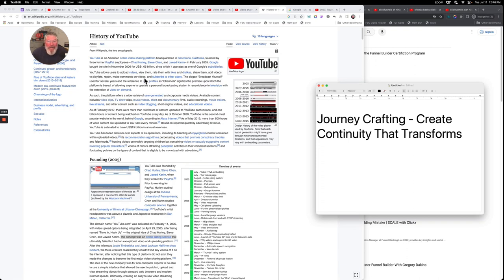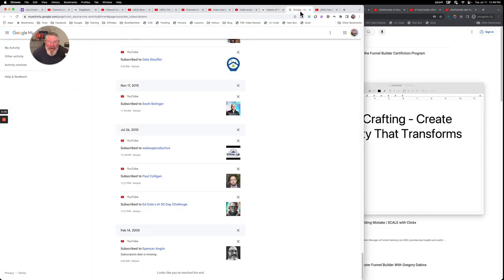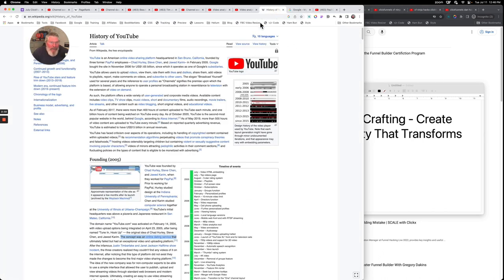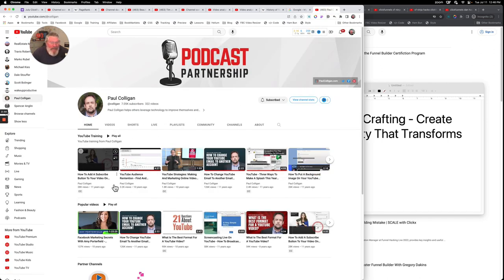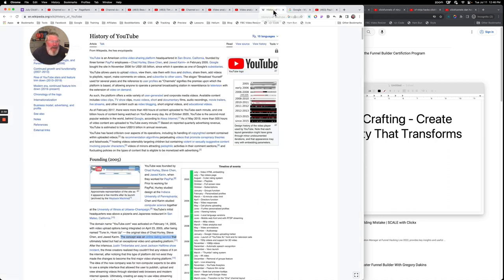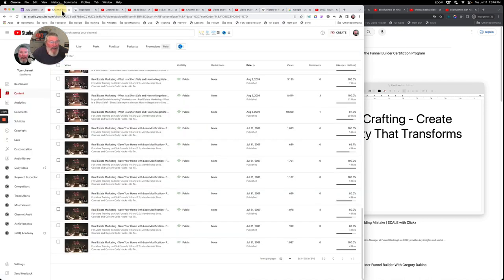I've been around YouTube for a long time. Looking back at my account history, I can see I subscribed to Spencer England's account on February 14th, 2005 — right around when YouTube started. Up here I can also see accounts from Ed Dale and Paul Colligan. Paul Colligan's site is still live but he hasn't posted in at least eight years from what I can see on the screen.